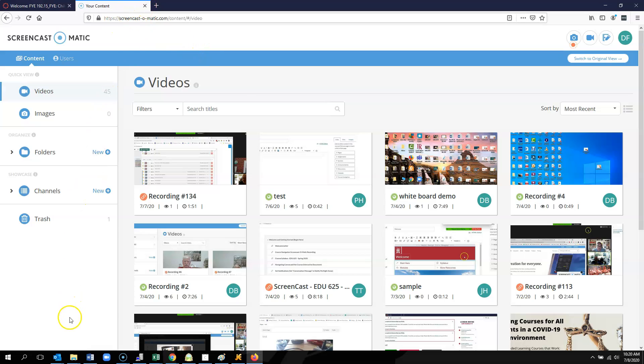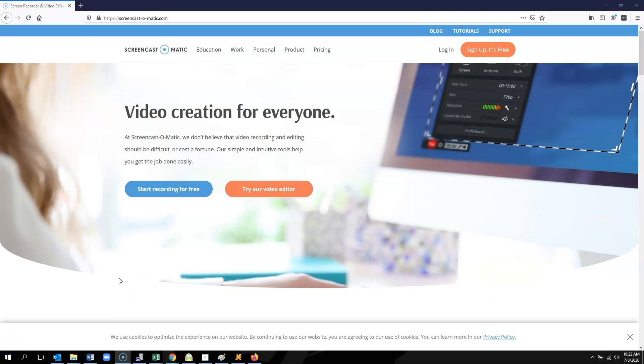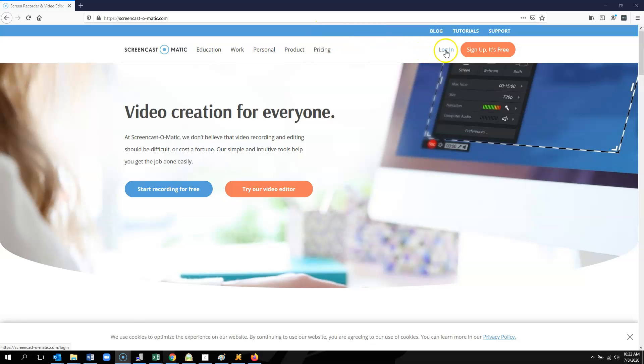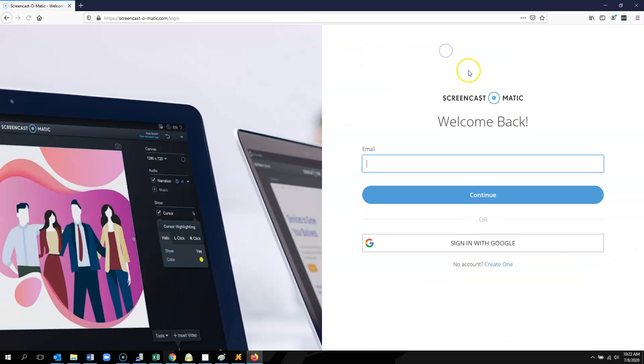So that's how you get into your Screencast-O-Matic account. Once you have gotten your account created, if you were to close all of your browser windows and come back to Screencast-O-Matic.com, you would see a screen that looks like this.